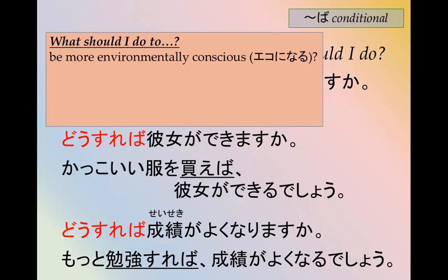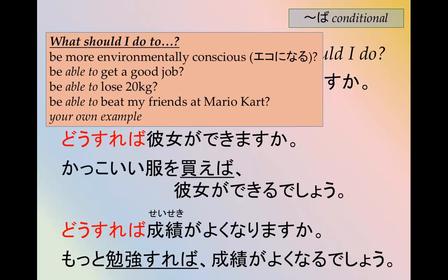Now answer these questions: どうすれば彼女になれますか? どうすればいい仕事をゲットできますか? どうすれば20キロ痩せられますか? どうすれば友達にマリオカートで勝てますか?